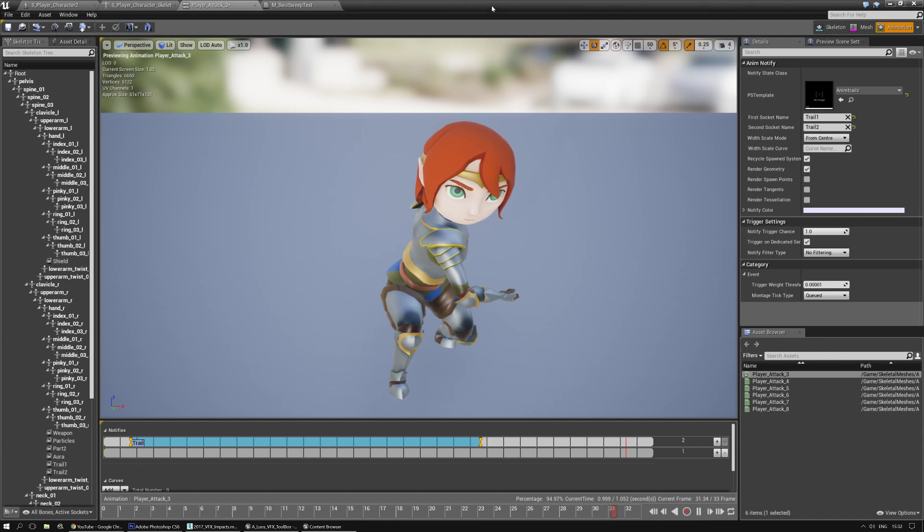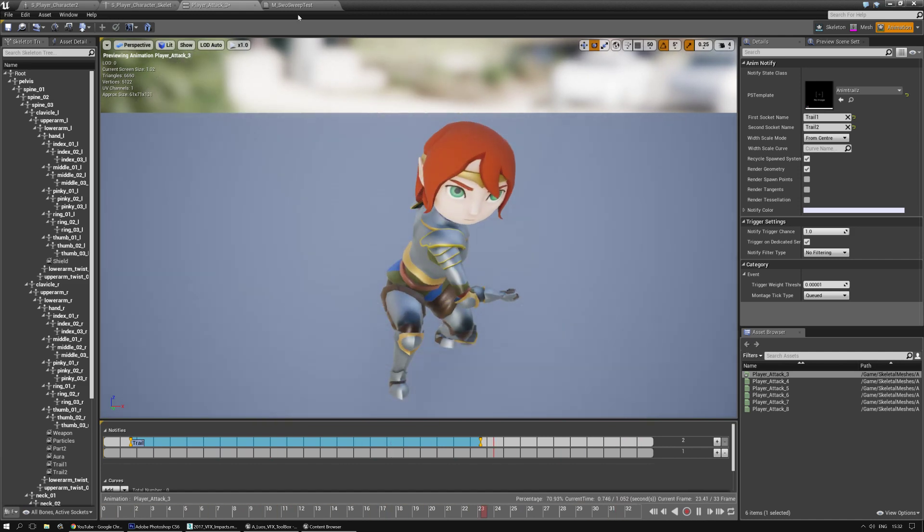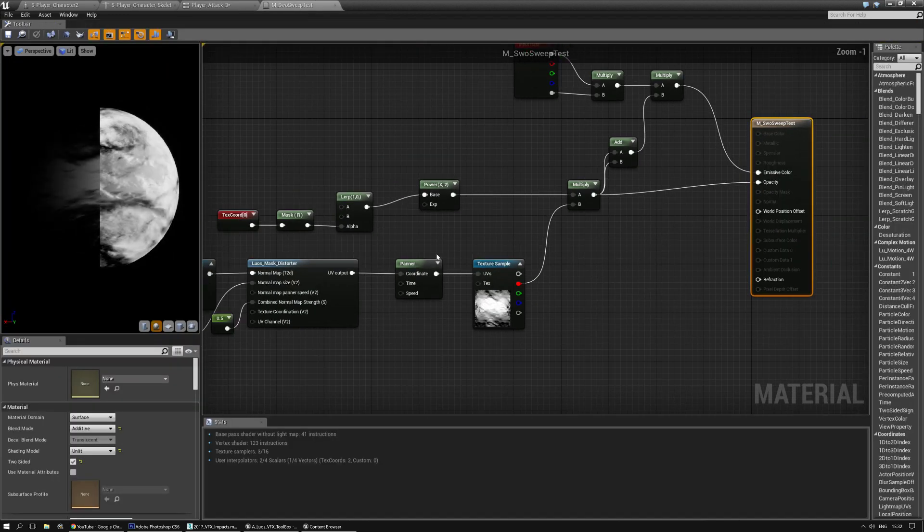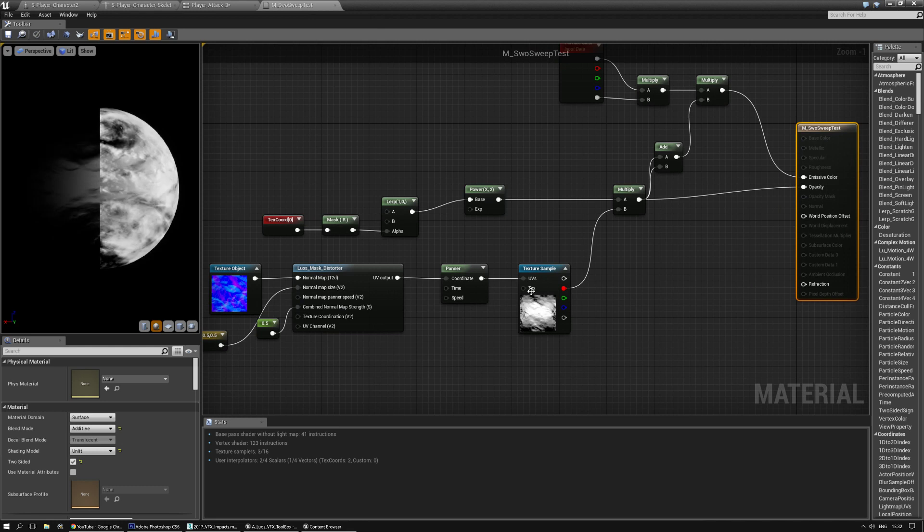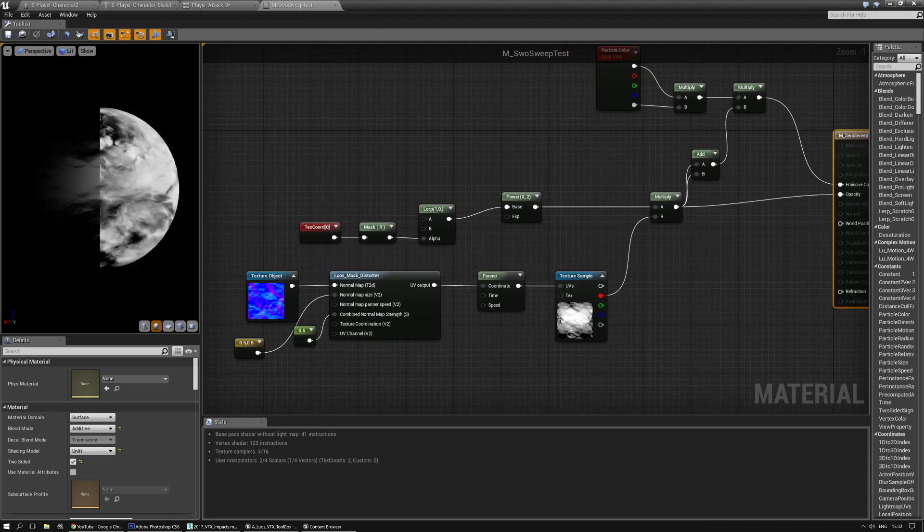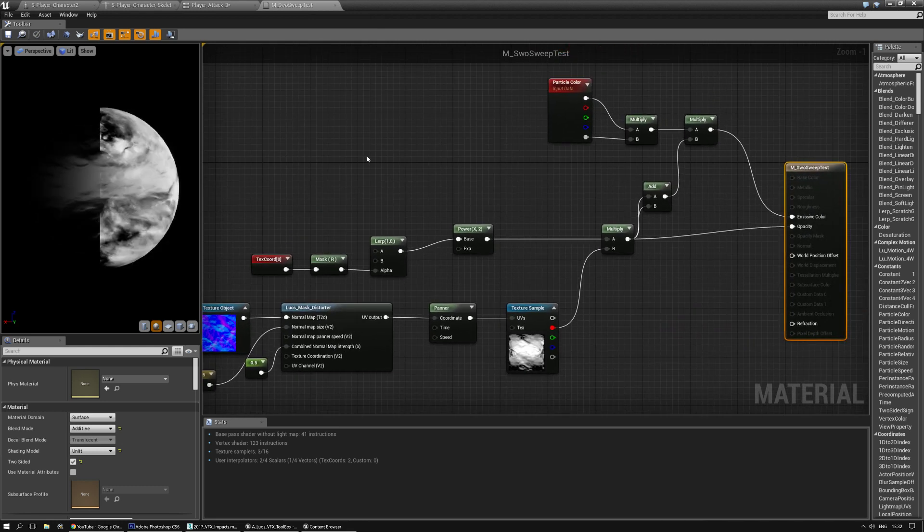So I'm going to do a very quick AnimTrail tutorial. I'm not going to be spending too much time on the material because you can even have a very white square texture or whatever, it's all fine. I just made something real quick.